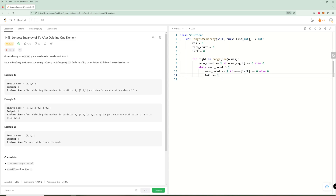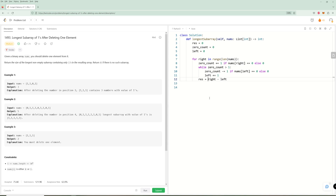After updating zero count we run a while loop: while zero count is greater than one, we do a minus equals one if nums[left] equals zero else zero, then increment left. This ensures we always have a valid sliding window. Once out of the while loop, we update result as max of result and right minus left — note it's right minus left, not right minus left plus one, since we always delete one element. Finally we return the result.